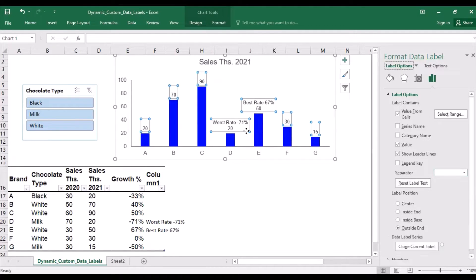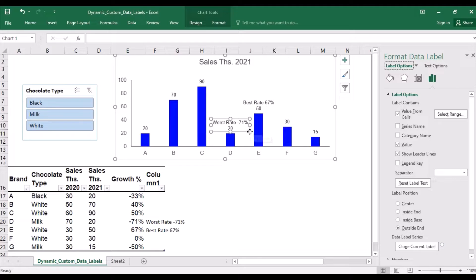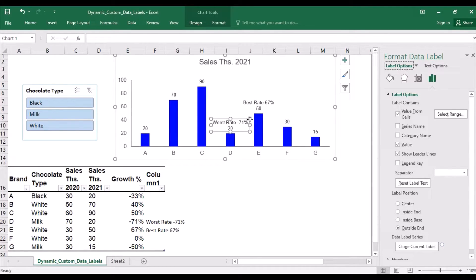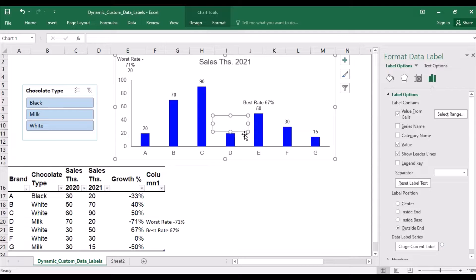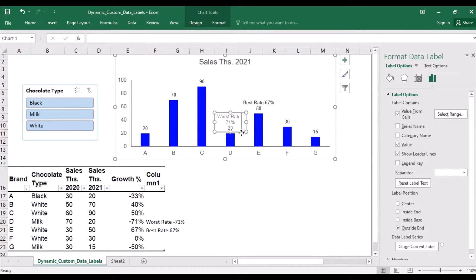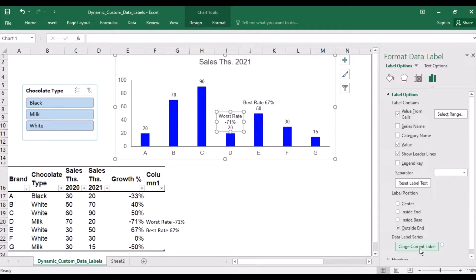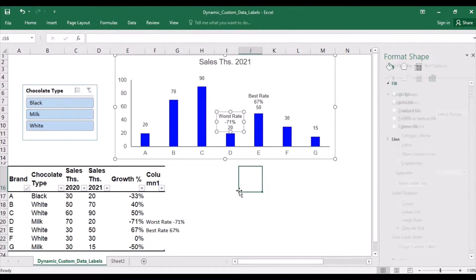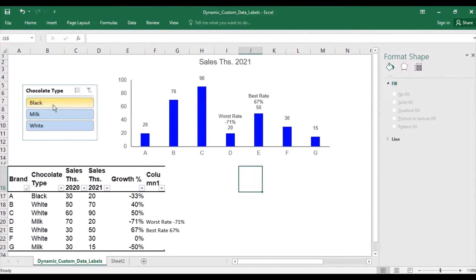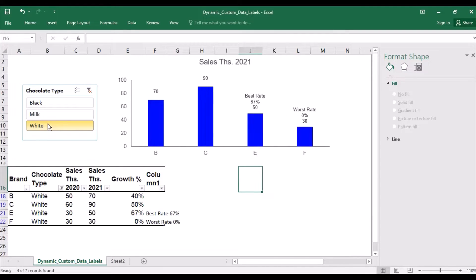I can also take this label, for example, and adapt it to make it look a bit nicer. Now I can click on it and click on Clone Current Label. And now, if I change the selection, the comment automatically changes because it's dynamic.